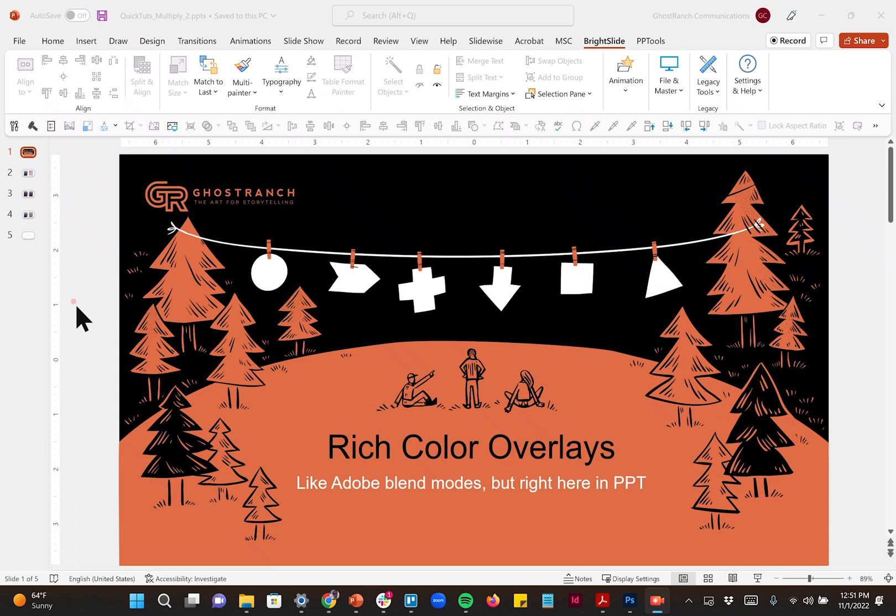Adobe has blend modes that is kind of a no-brainer way to do this really quickly, but can be done extremely fast here in PowerPoint as well and still have some really beautiful results. So we just want to talk real quick about how to do it.